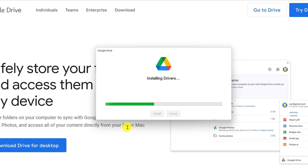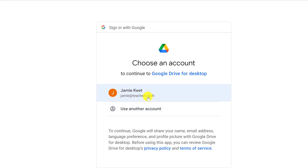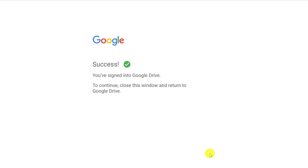Once it gets to this point, we need to sign in with a browser. I'll go ahead and connect it to this account right here, hit sign in, and it's a success.